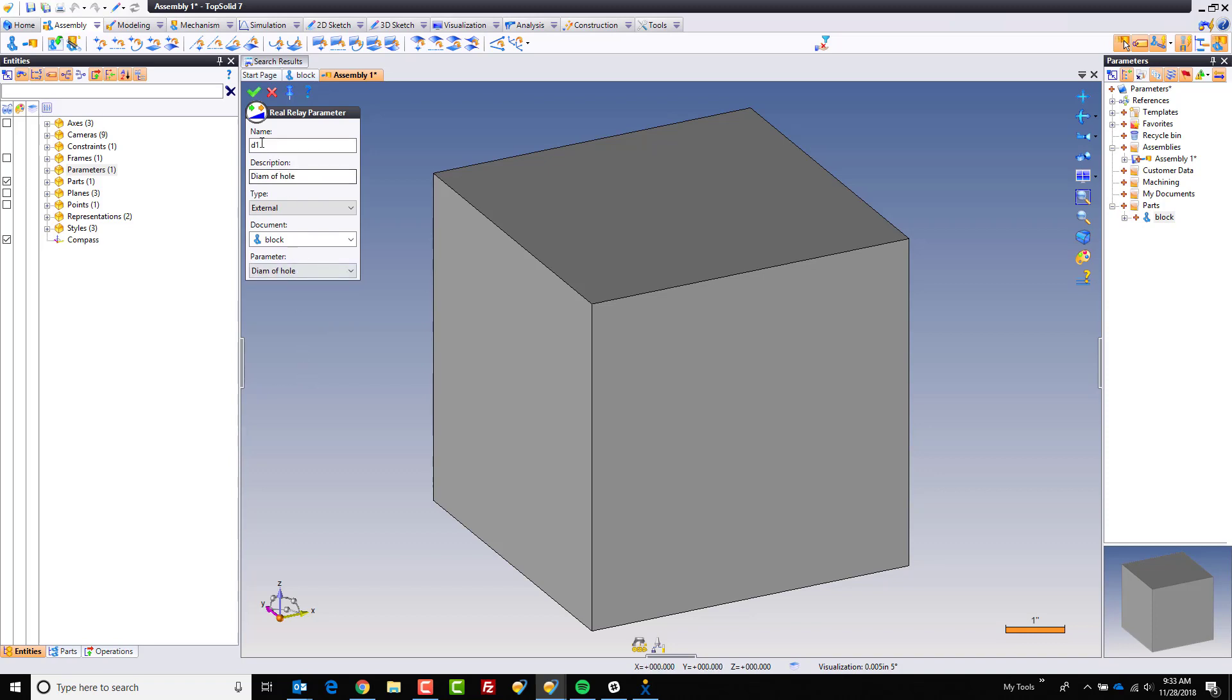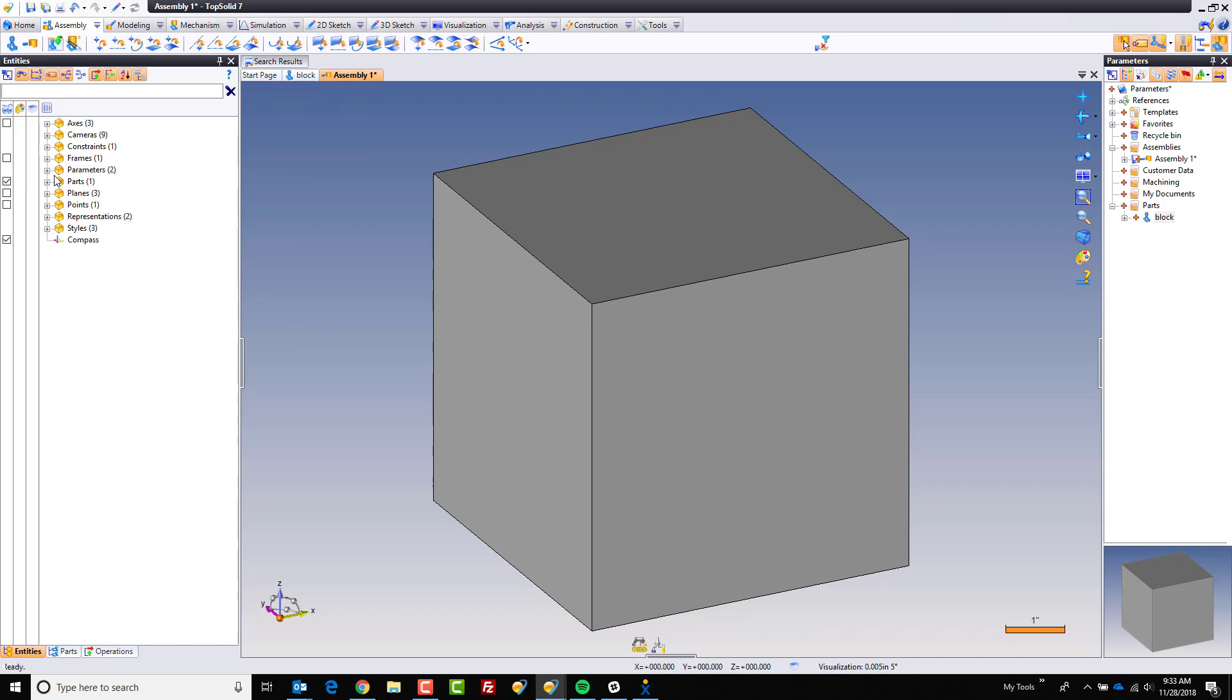So I'm going to pull that. Notice it brings it in as D1 and enters the description. Done. Now that this parameter is in here, I can use this within any of my assembly elements.